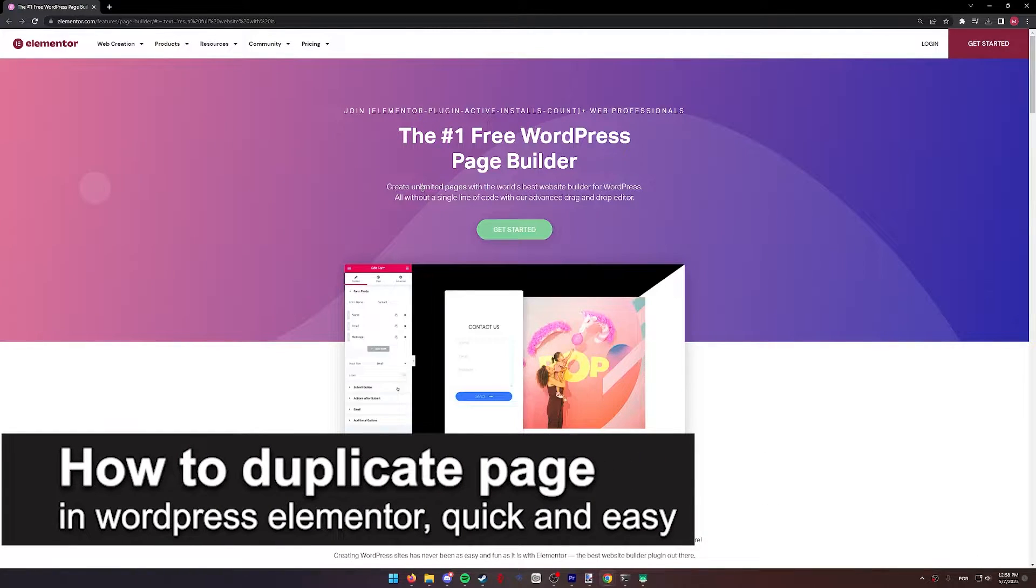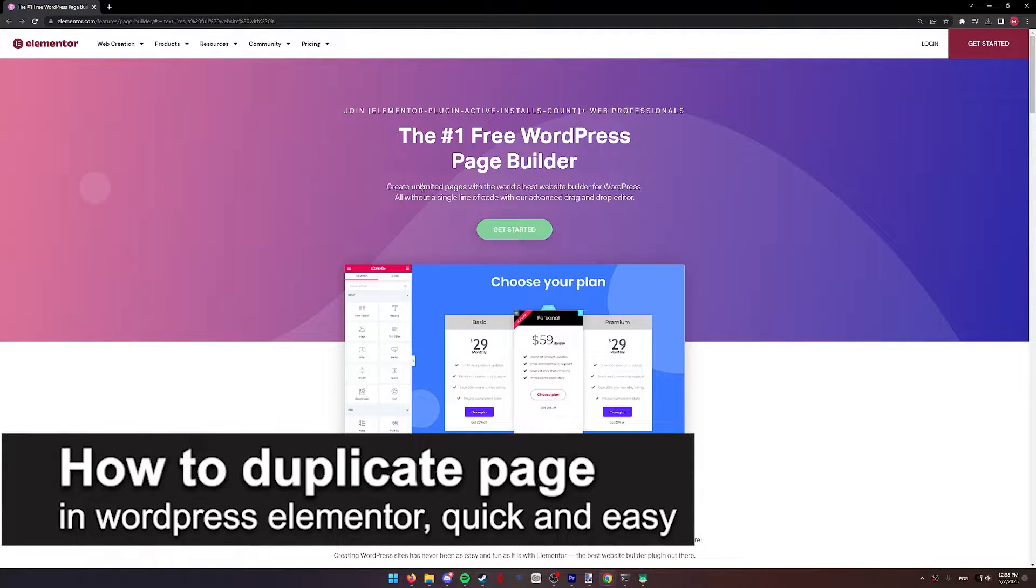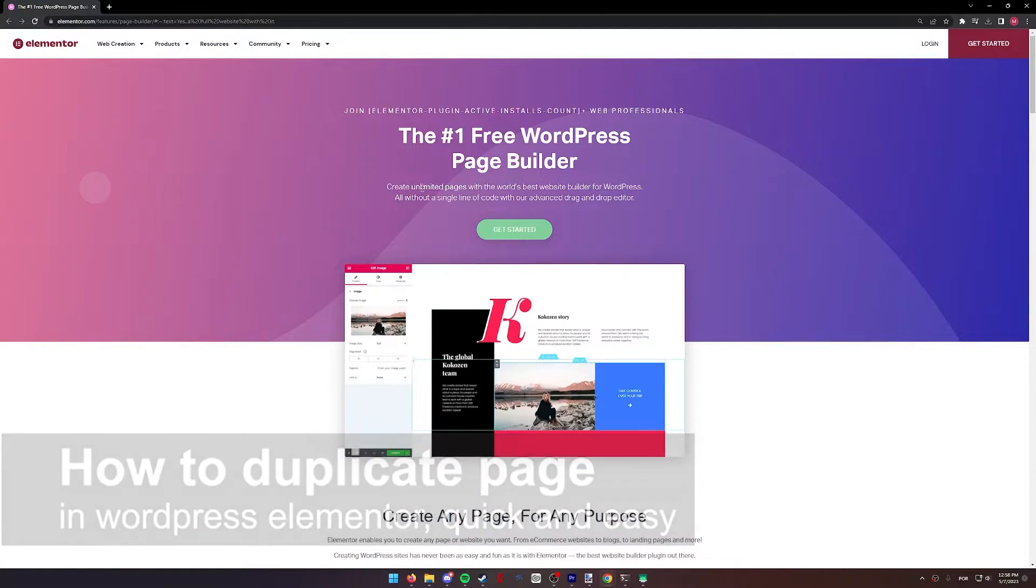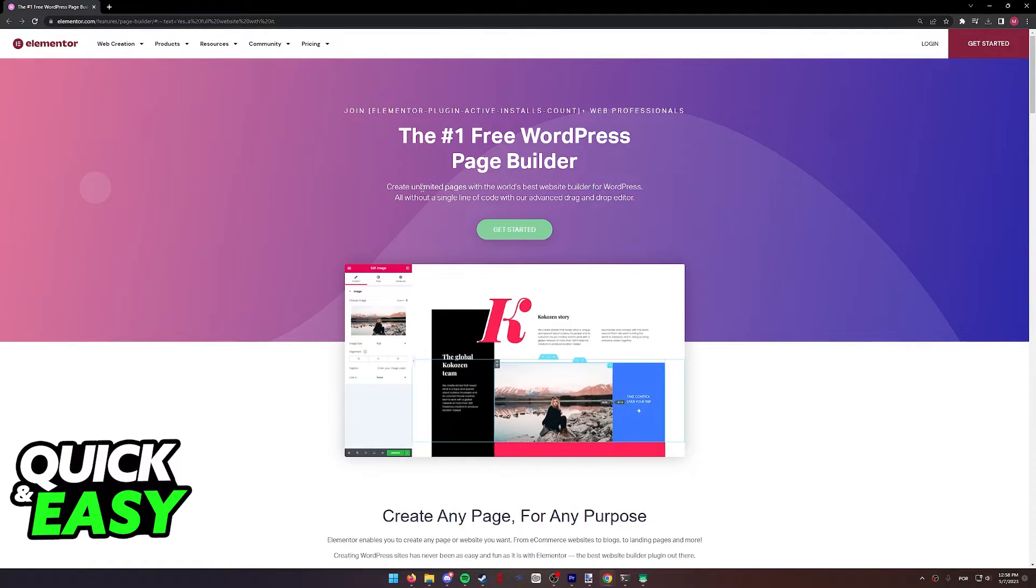In this video, I'm gonna teach you how to duplicate a page in WordPress Elementor. It's a very quick and easy process, so make sure to follow along.